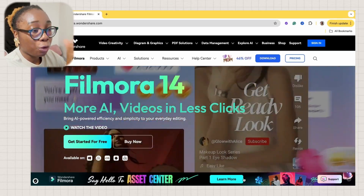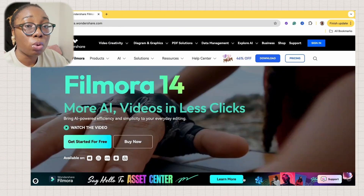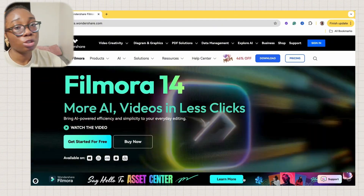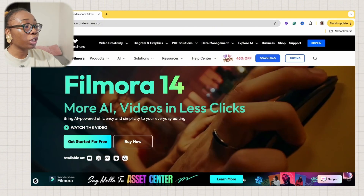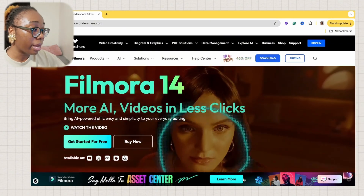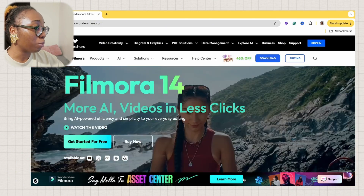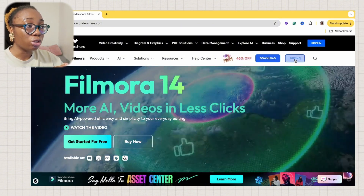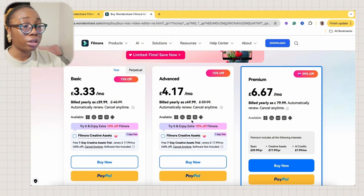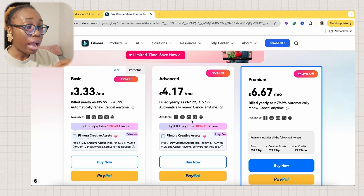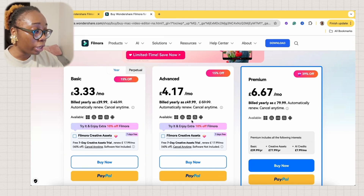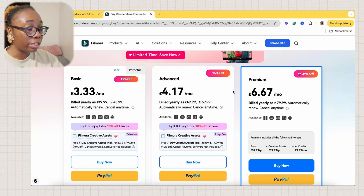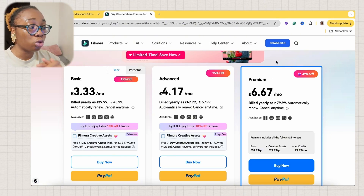First things first, to get Filmora you have to go to filmora.wondershare.com. Filmora offers a free trial version, but it would leave a watermark when you export your videos, and most times we don't actually want that. If you want the full version without watermarks, you can either pay for a yearly subscription or a monthly subscription. The price varies depending on your location and any sales they have running, but typically it's pretty affordable compared to other editing softwares.